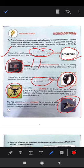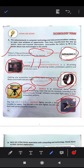Next, a drone is an unmanned aerial vehicle (UAV). It is a flying robot that can be remotely controlled or fly autonomously through software-controlled flight plans in their embedded system.